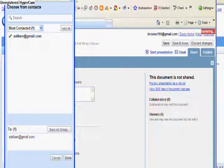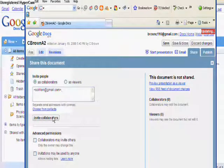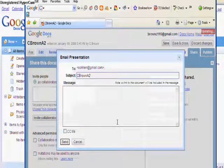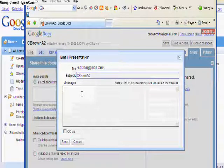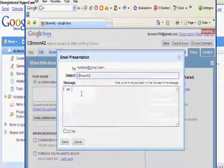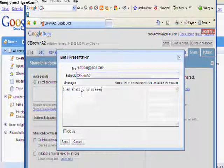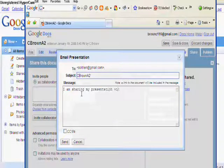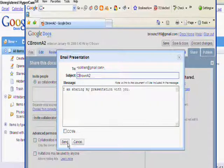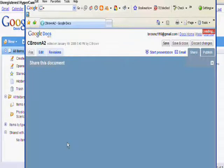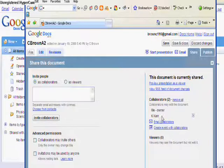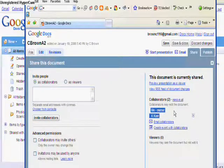You're able to select your collaborators from a list of your contacts. Invite them. Send them a quick email to let them know that they are invited to your document. And once you've sent your email off, you'll notice that on the right-hand side, you'll get a list of all people who you are sharing your document with.